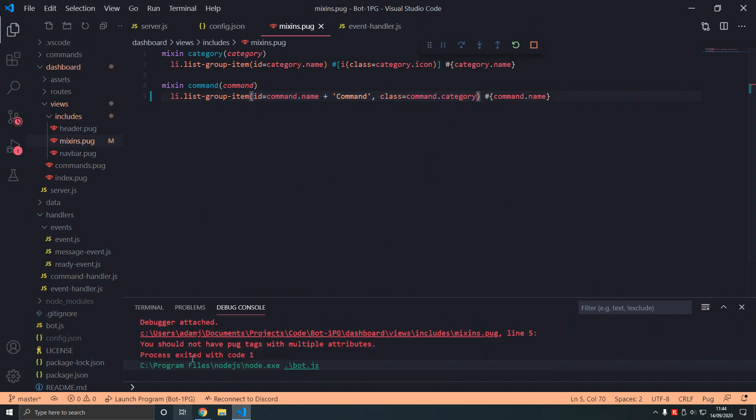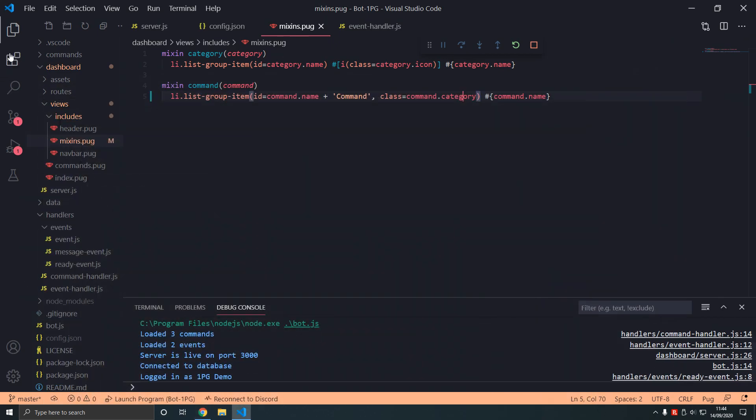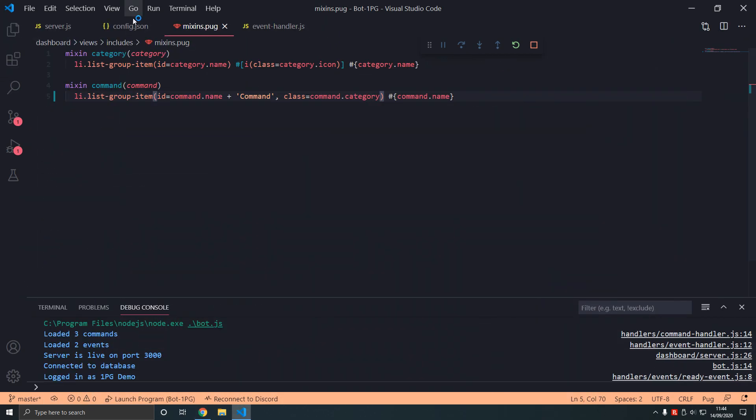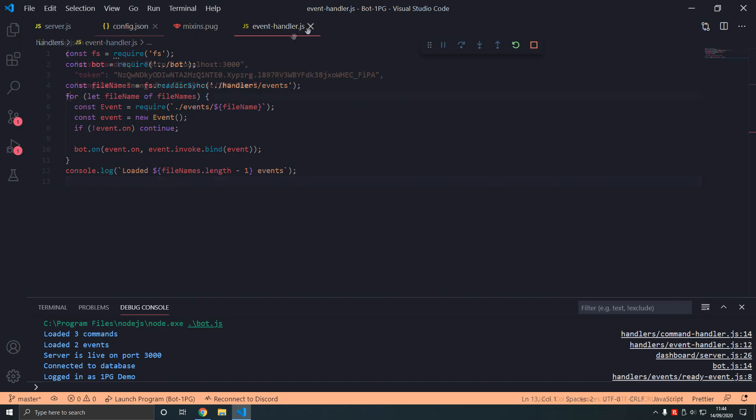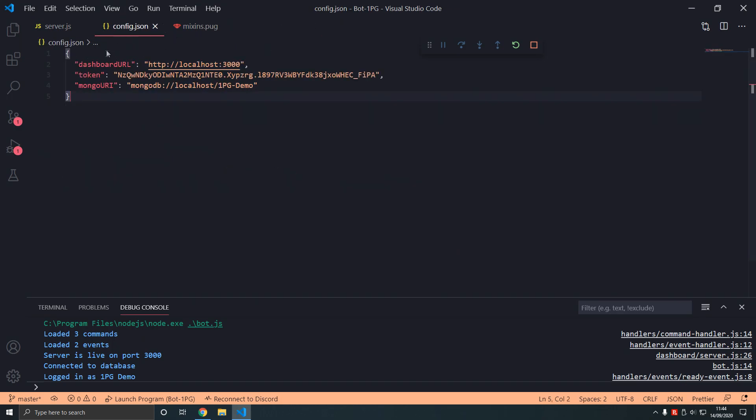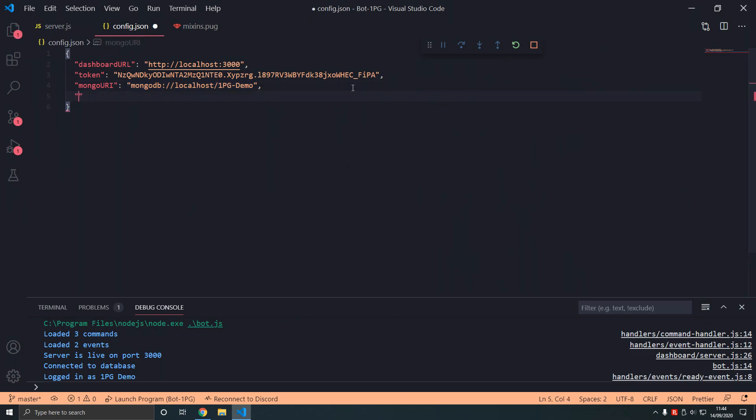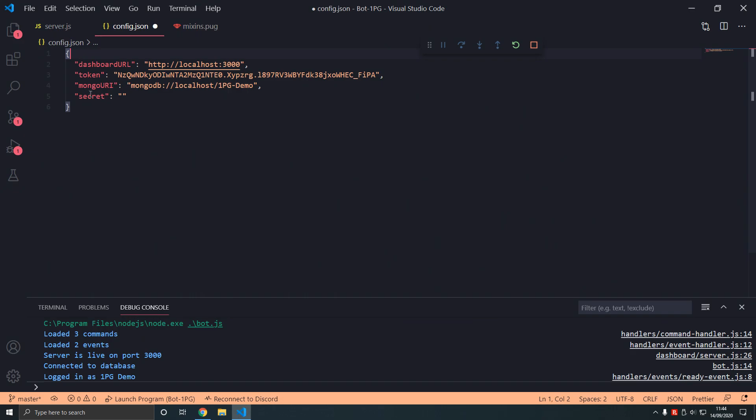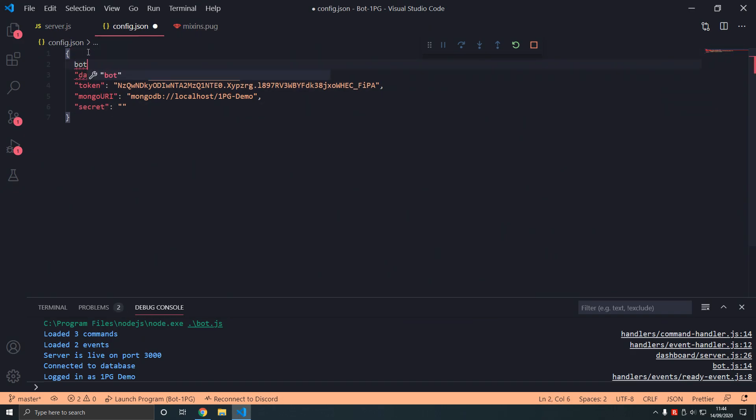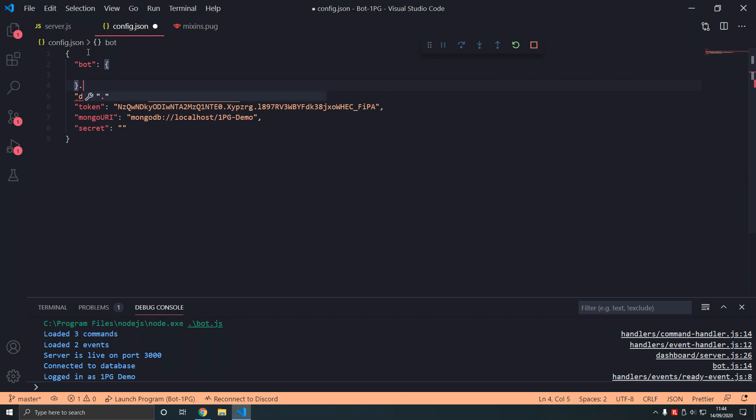In config we're going to add secret. We'll talk about it, but we're going to add secret like token. Now we have two similar things. Token and secret are connected. What do we do? We add an object called bot.